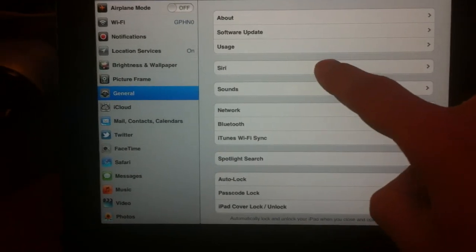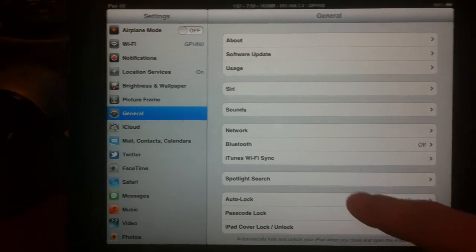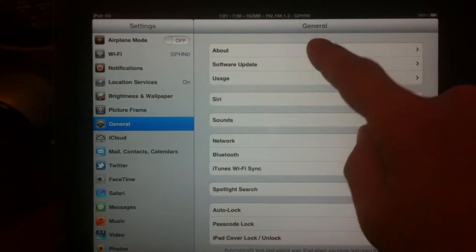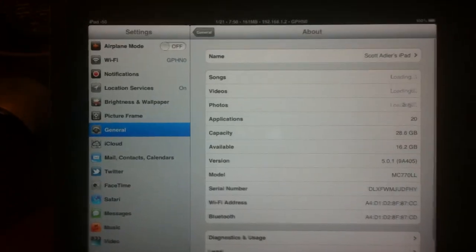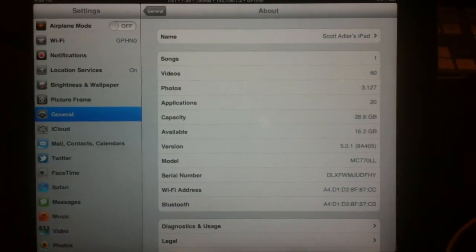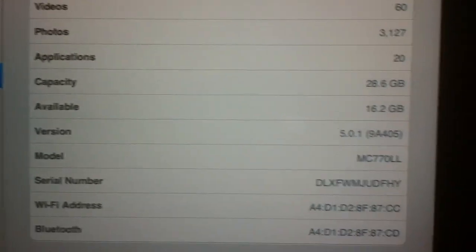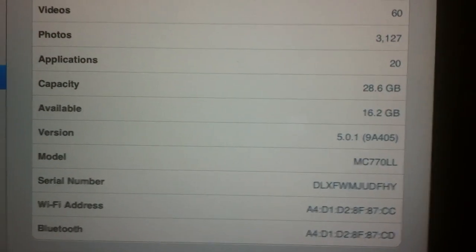As you can see there's Siri and also if I go to about, well, bada bang, there it is baby. 5.0.1.